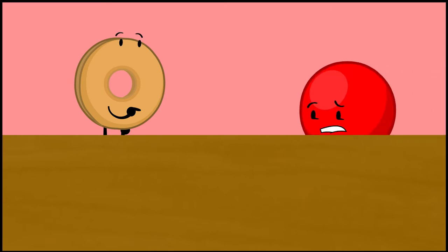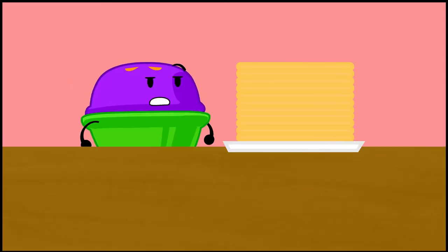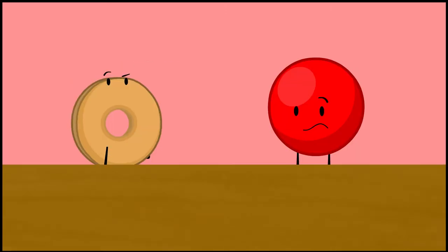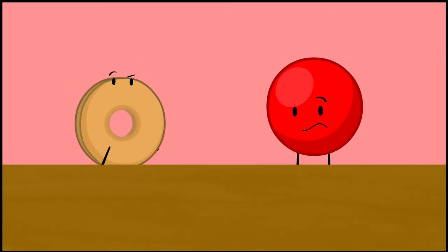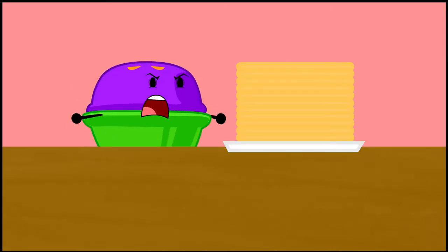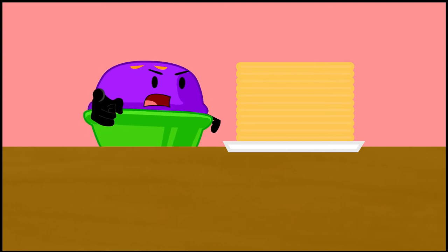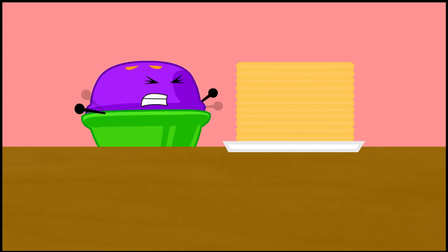That's a lot of waffles. You ate all the waffles? Yes, I did. You could've asked us if we wanted any. Nuh-uh, if I give you the waffles, I won't get any.